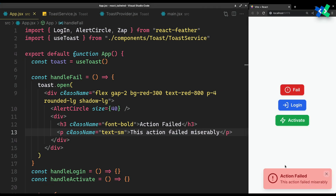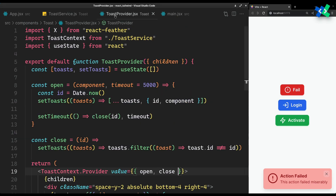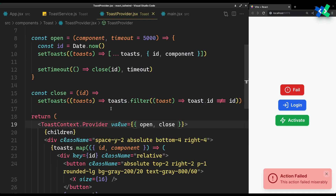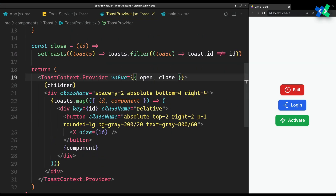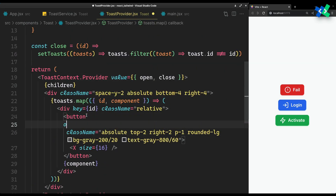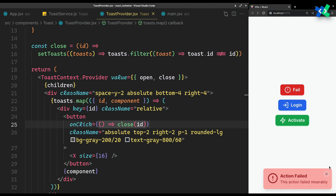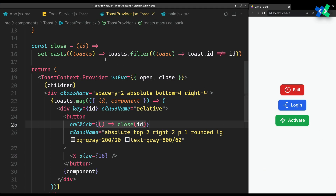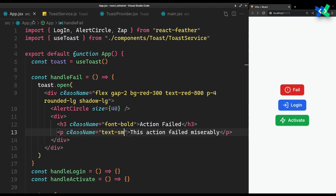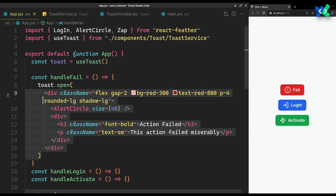Let's try now. I think I forgot to attach the close function to it. It should work now. Let's add some more.